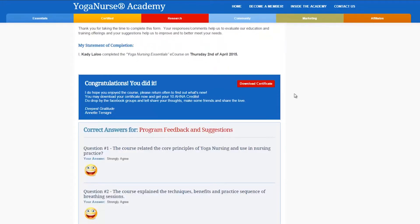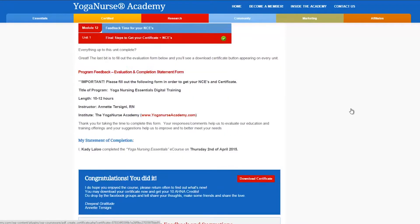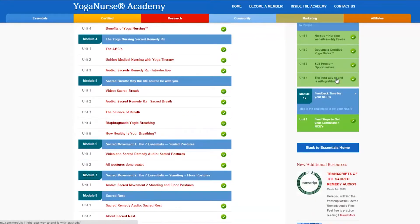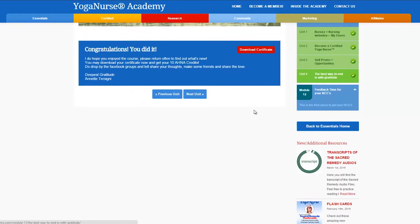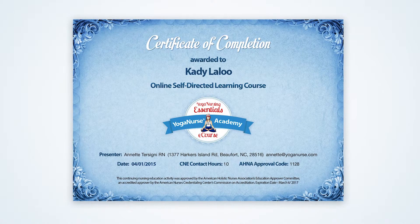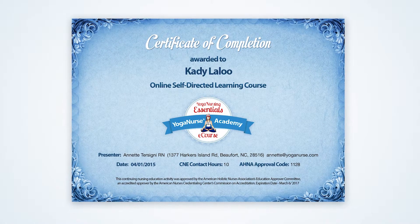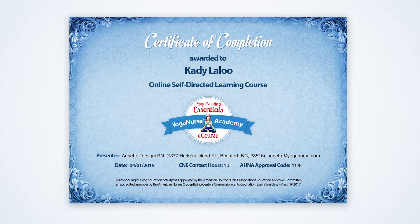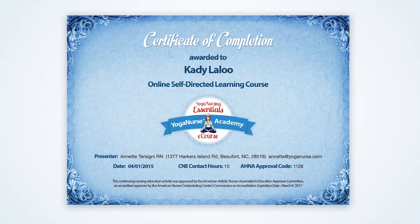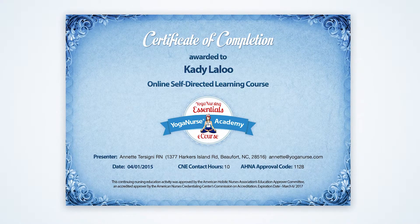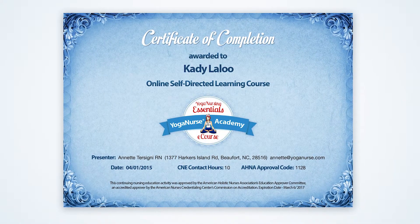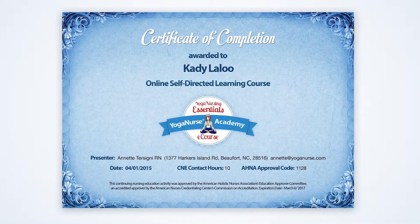When you have completed everything you will see a button to download your certificate. You will notice that this button will be available on every single unit. So to get your certificate simply click the button. A certificate of completion will be issued to you with 10 contact hour credits and this marks the start of a wonderful career in yoga nursing.